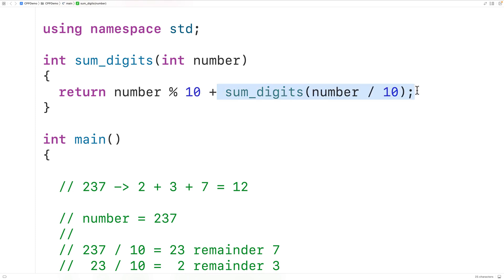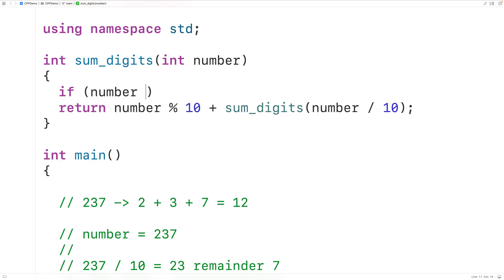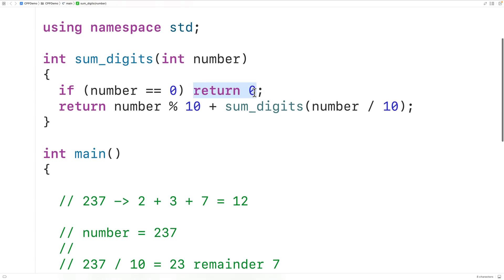What we need now is the base case — when recursion is going to stop. We stop recursion when the number is equal to zero. So we'll have: if the number is equal to zero, return zero. This is the base case in the recursive algorithm, because at this point the function doesn't call itself — it just returns zero.